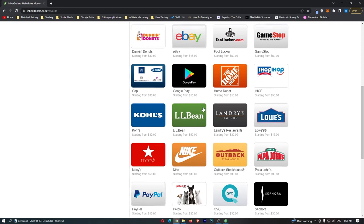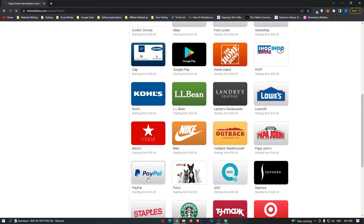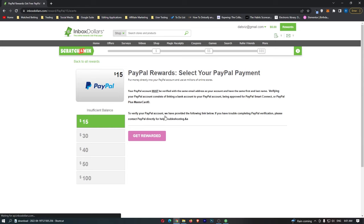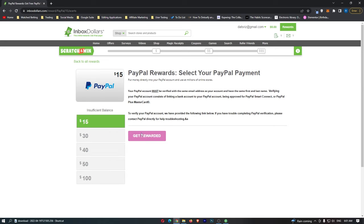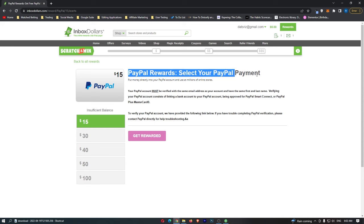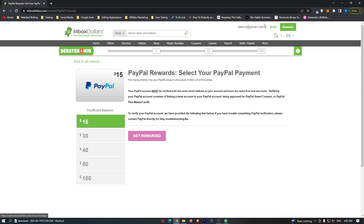So if we just go and click PayPal, you can see you can choose one of these right here. So you either have $15, $30, $40, $50, or $100. So you can just go through, and they will send you over the PayPal code once you have the right amount of money in your account.